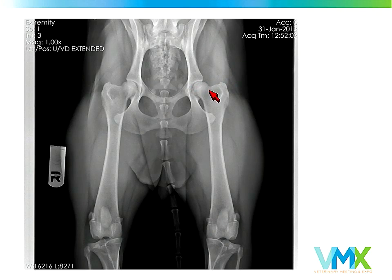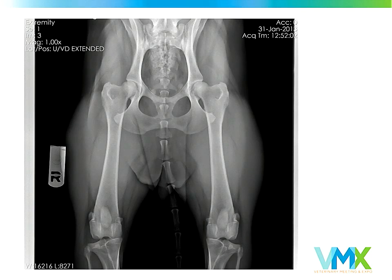An important distinction: OFA is the only hip registry that uses two years of age as a minimum for permanent certification, and we're the only registry requiring that a dog over two years be evaluated independently by three different radiologists. It's that consensus we report to the owner. So in these examples, all three radiologists agreed on excellent or, in this case, all three agreed on good.